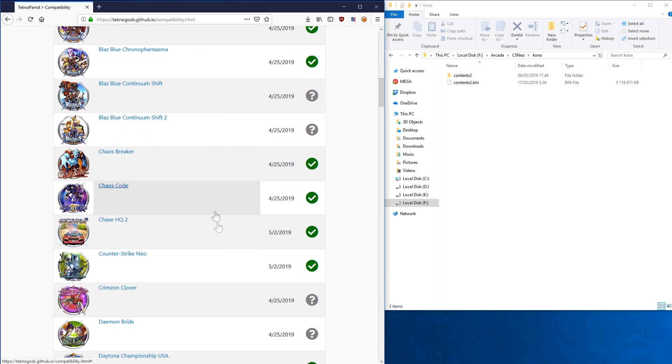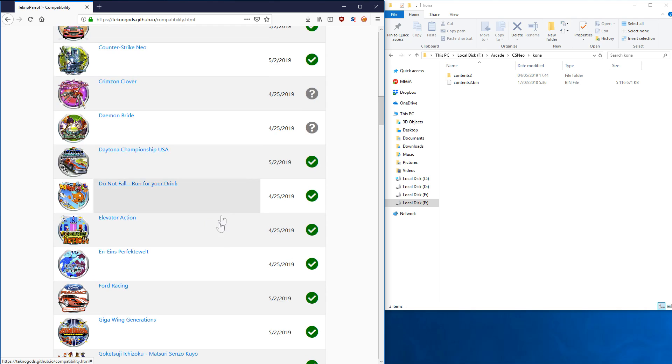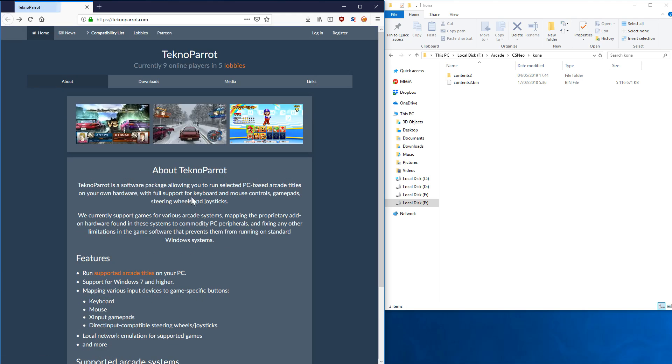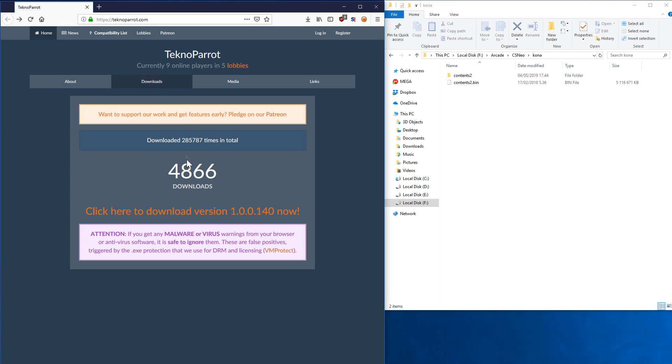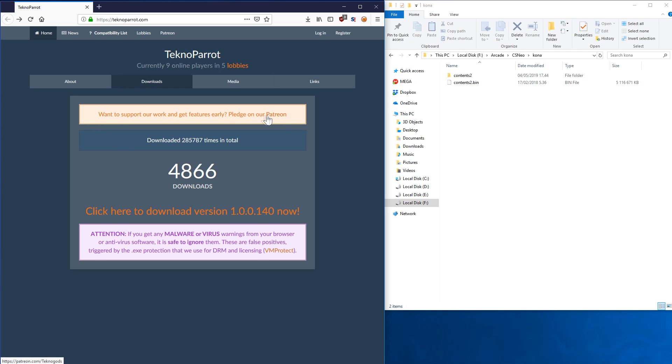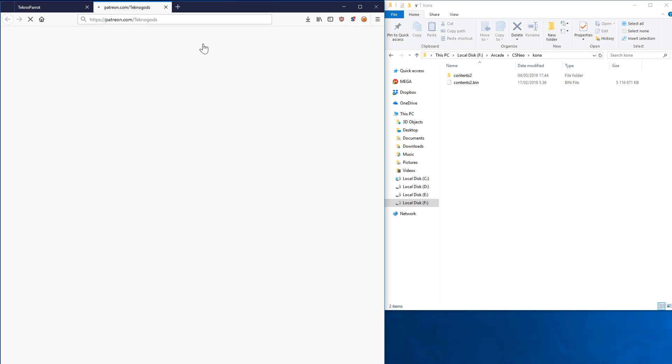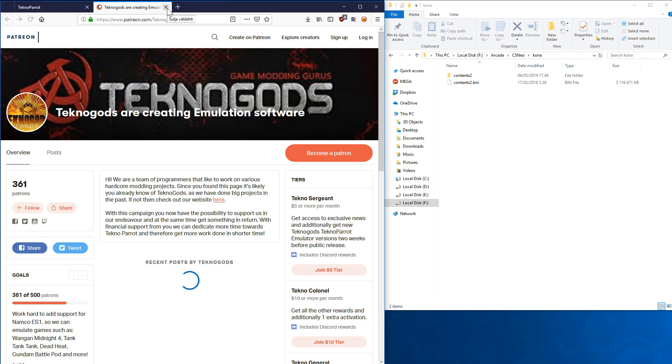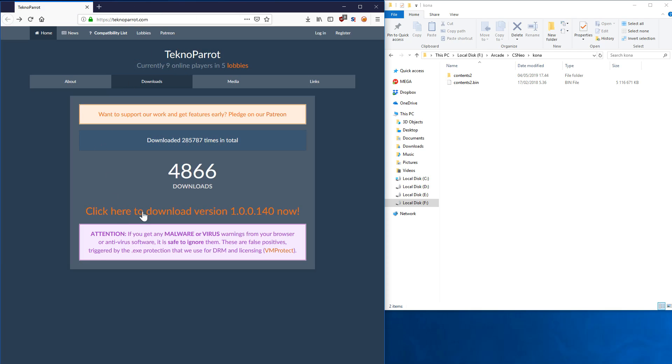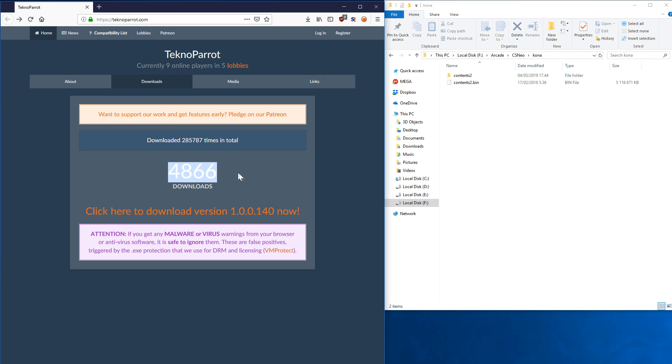You can see the more detailed compatibility list from here. To download TechnoParrot, you go to Downloads. If you want to support us, you can pledge to our Patreon at patreon.com/technogods. Here you can see total downloads—we have almost 300,000 downloads and the current version has almost 5,000. You download it from here by clicking, and it will redirect you to Mega.